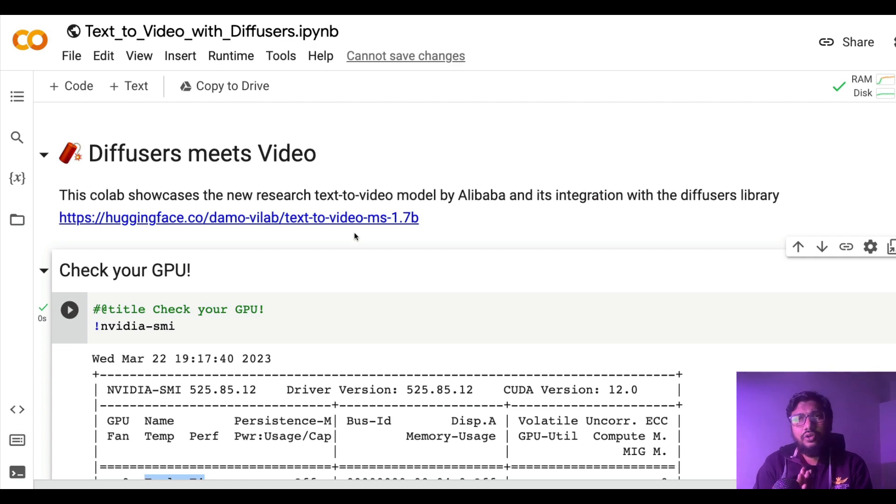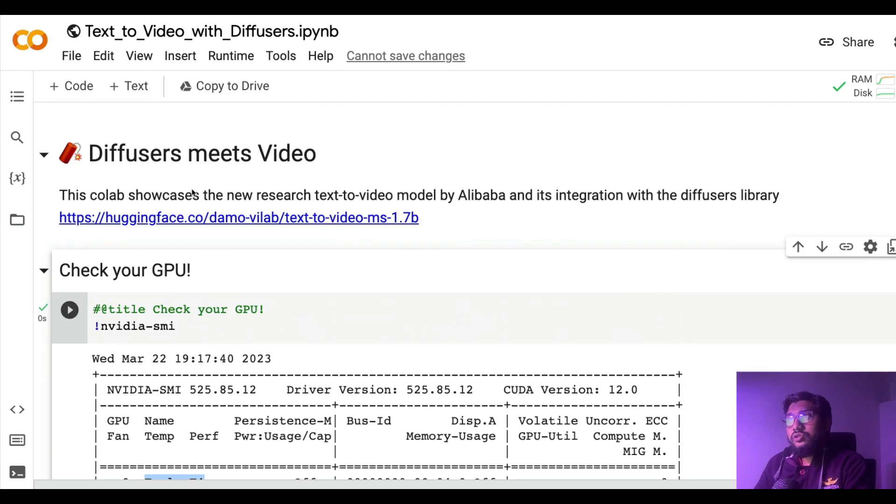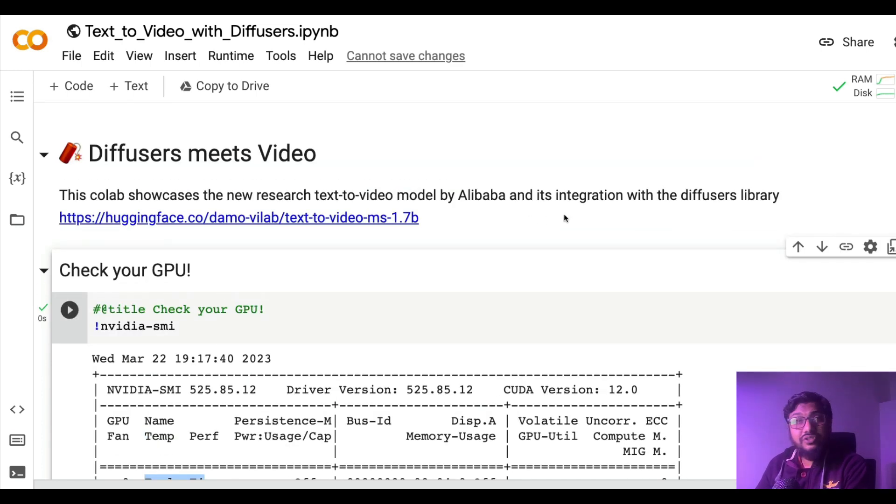If you're interested in the code part, the rest of the video is going to help you with that. So this is a Colab notebook that shows that new text-to-video model from Alibaba. It has been integrated with the diffusers library from Hugging Face.